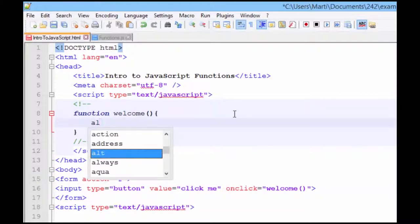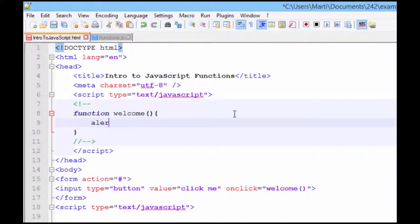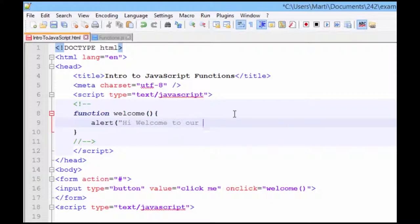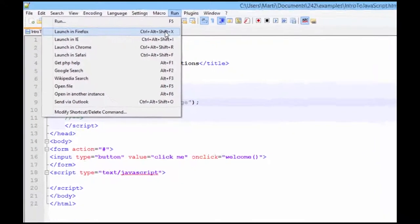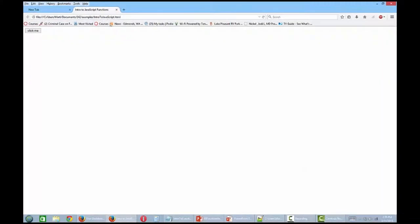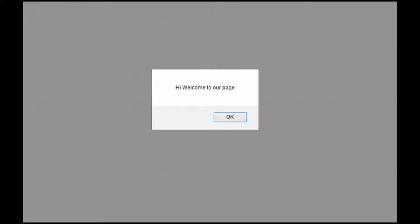We're going to simply do a really quick alert. And hi, welcome to our page. I'm going to save this and run it in Firefox so we can see how it works. Click me. Hi, welcome to our page.